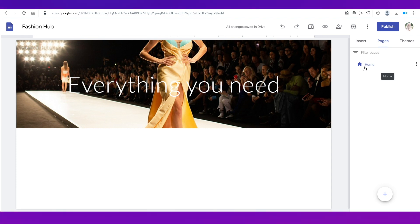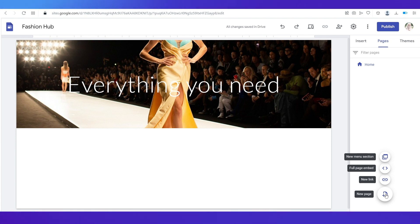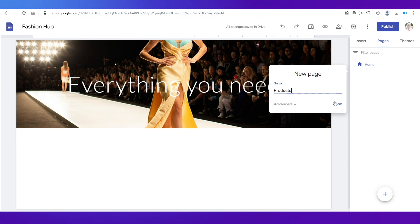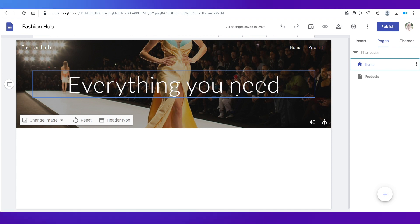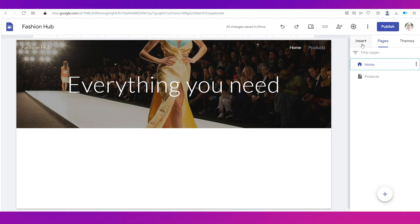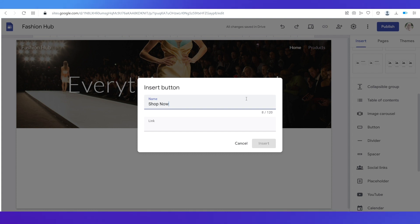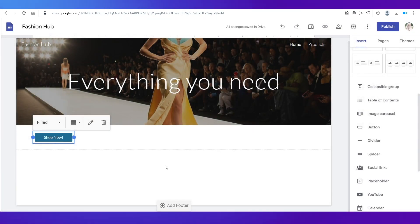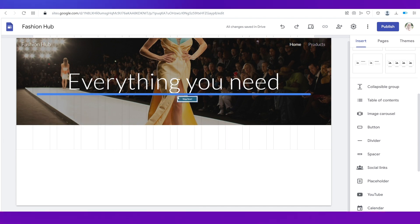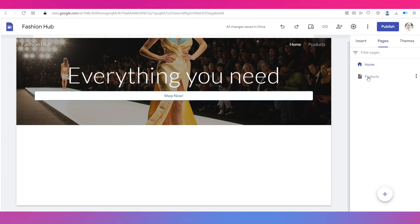If you go to the Pages tab you can see the home page. Now let's add another page — our products page — because we're creating an e-commerce website and we need a page that displays all our products. Go to the plus icon and select 'New Page,' name it 'Products,' and the products page is created. I suggest creating a button on the home page that leads visitors to the products page. Go to the Insert tab, scroll down, click on 'Button,' and name it 'Shop Now.'